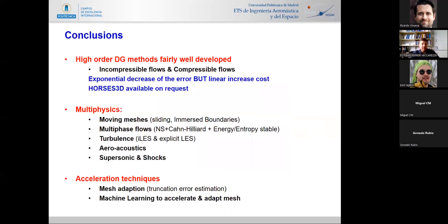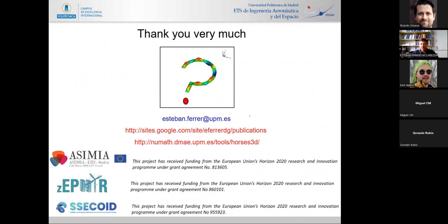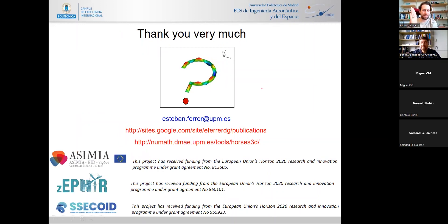In summary, HORSES3D is available on request and shows exponential decrease of error with only linear increase in cost. We have included extensive multi-physics capabilities and are working on combining new ideas in mesh adaptation with machine learning. Thank you very much.